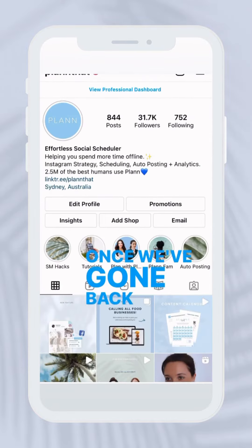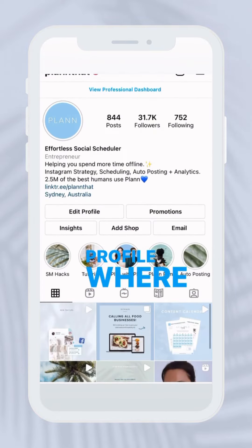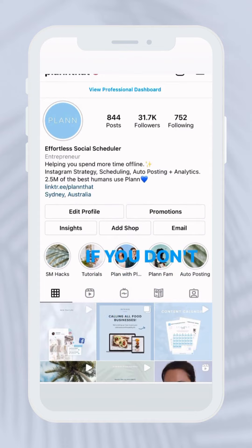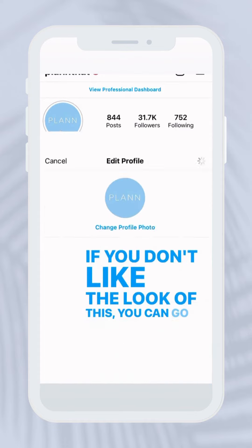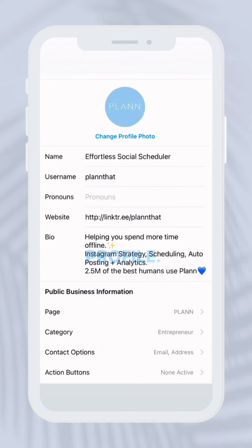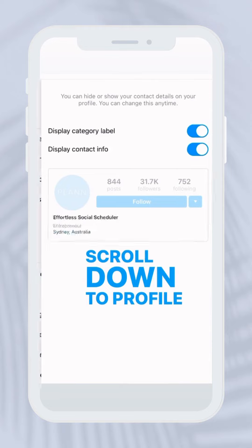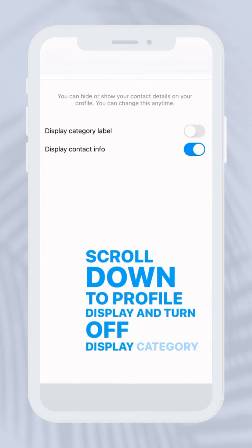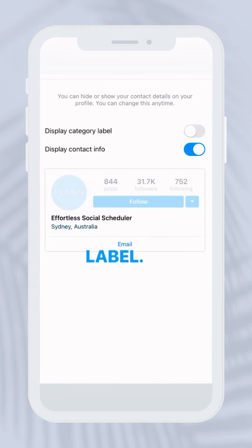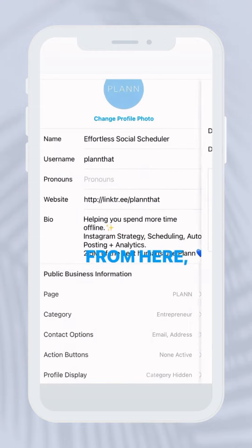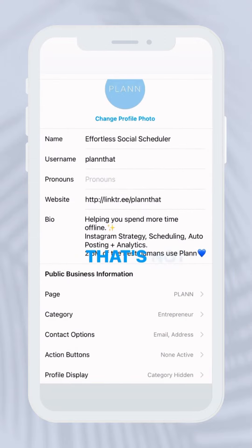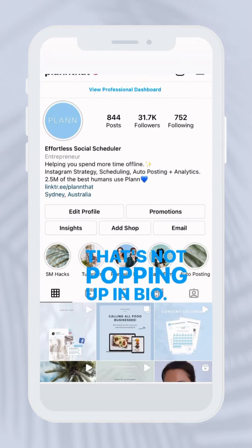Once we've gone back to there, we can go and check out our profile where it's shown on bio. If you don't like the look of this, you can go back to edit profile, scroll down to profile display and turn off display category label. From here we can go and check out our account to make sure that it's not popping up in bio.